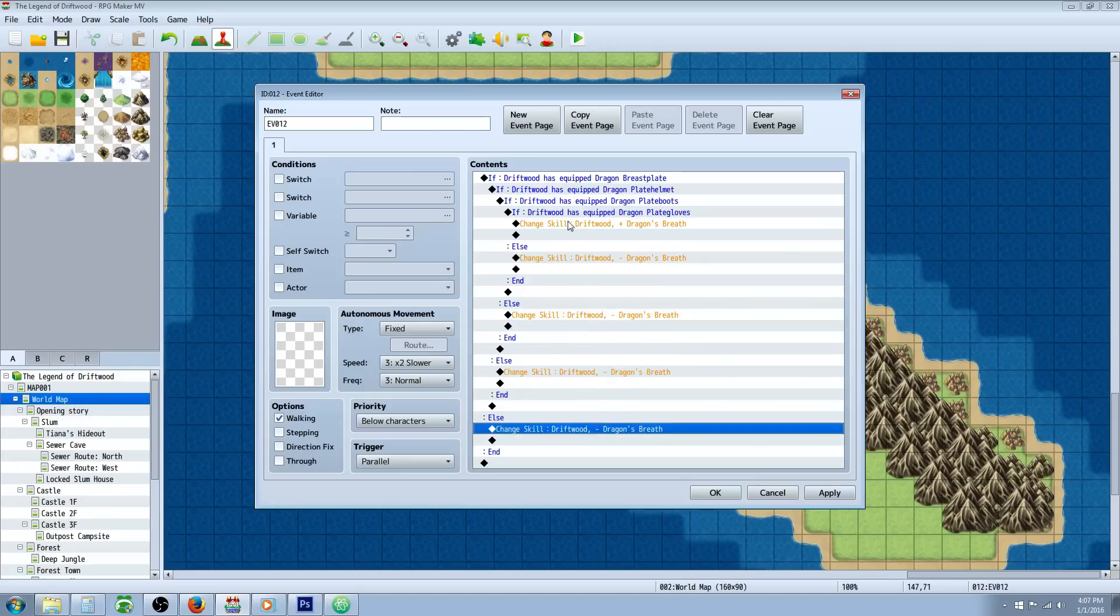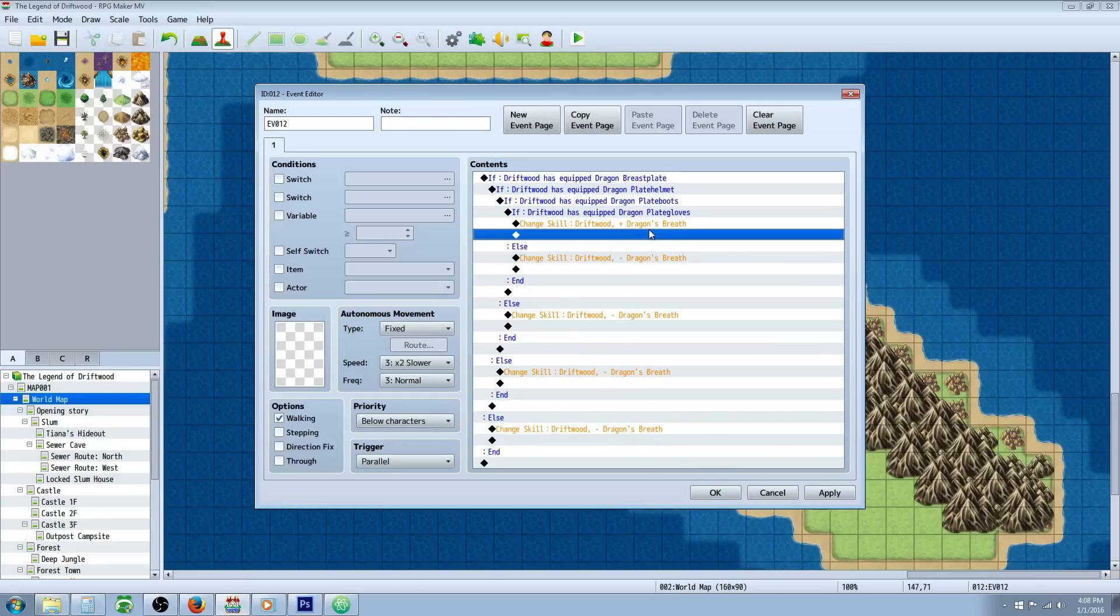That would be it for one thing. You can combine this with Victor Engine's new plugin - I'm going to make a tutorial on that. That'll let you do all kinds of certain traits that you can change.